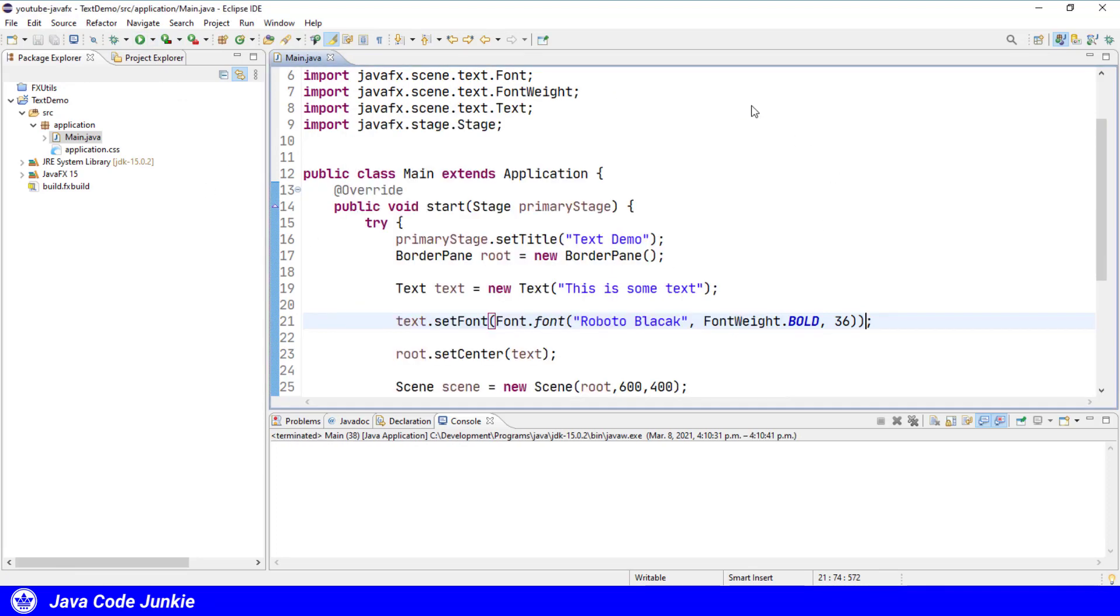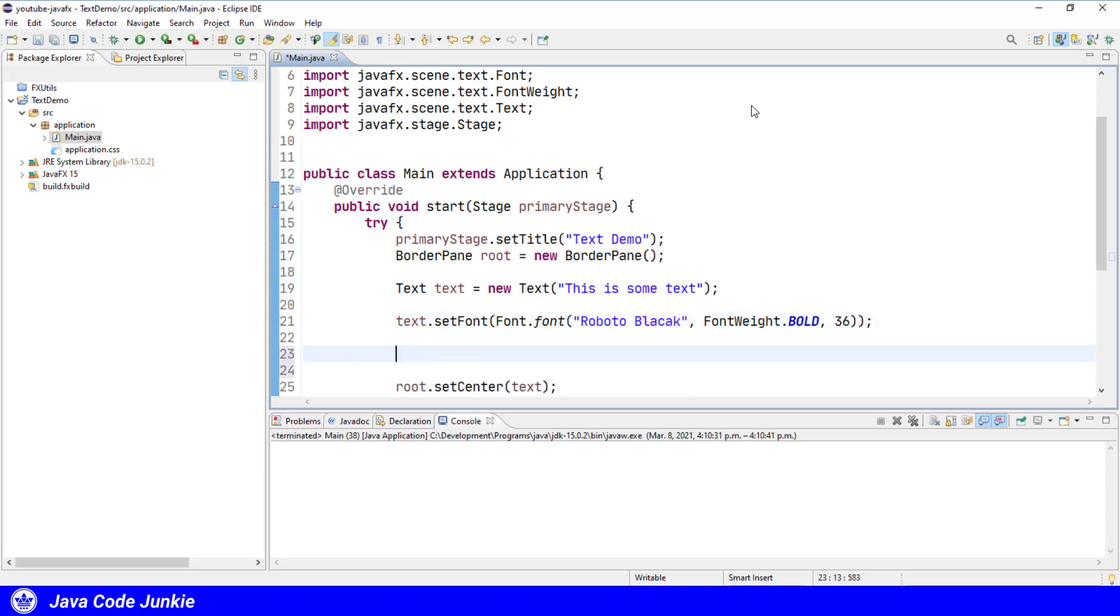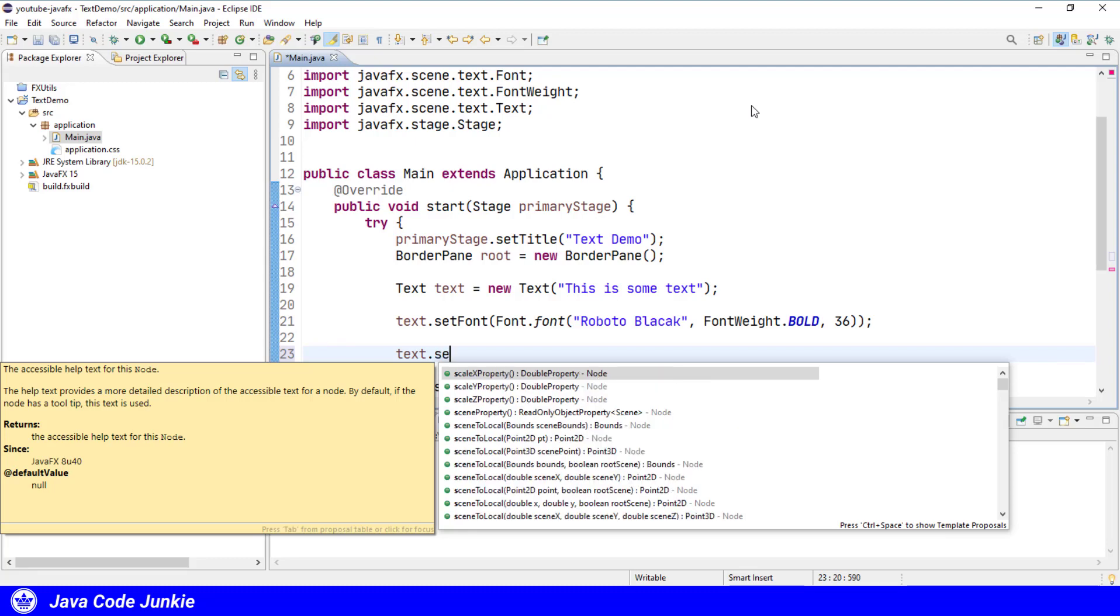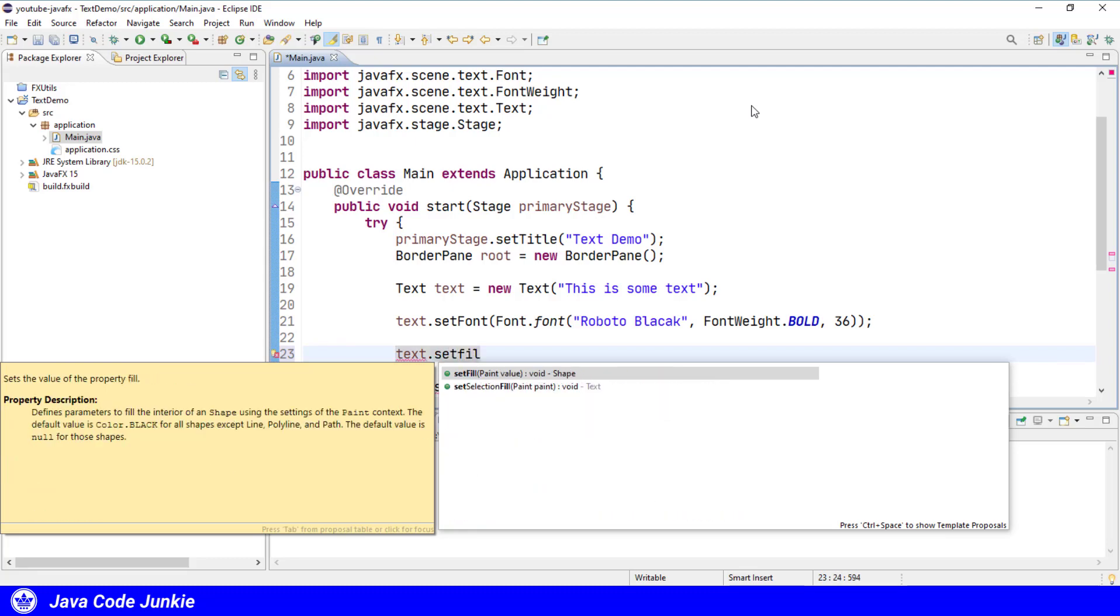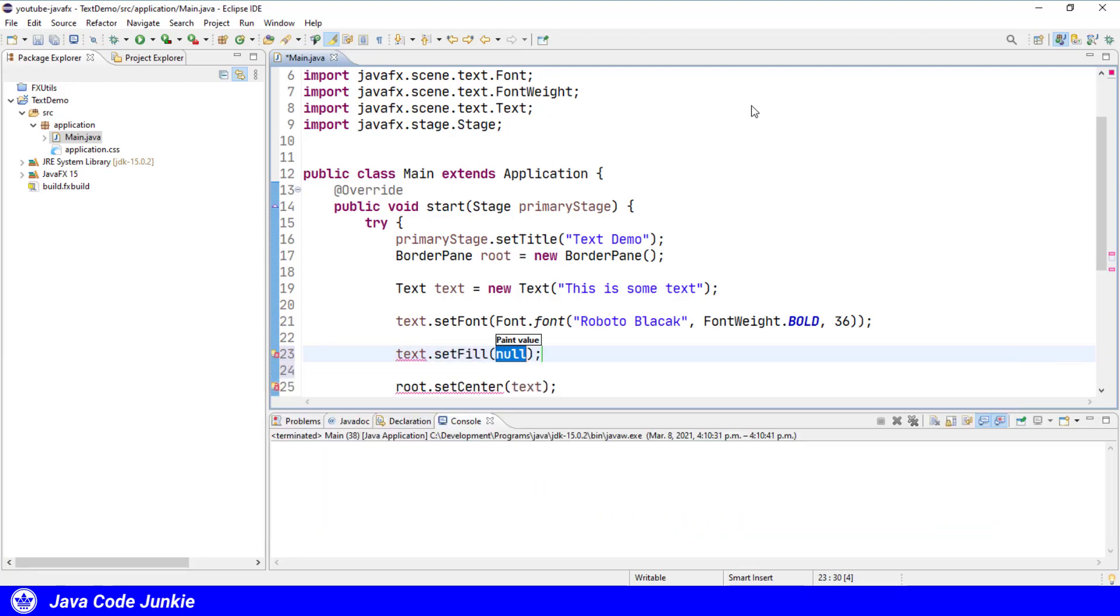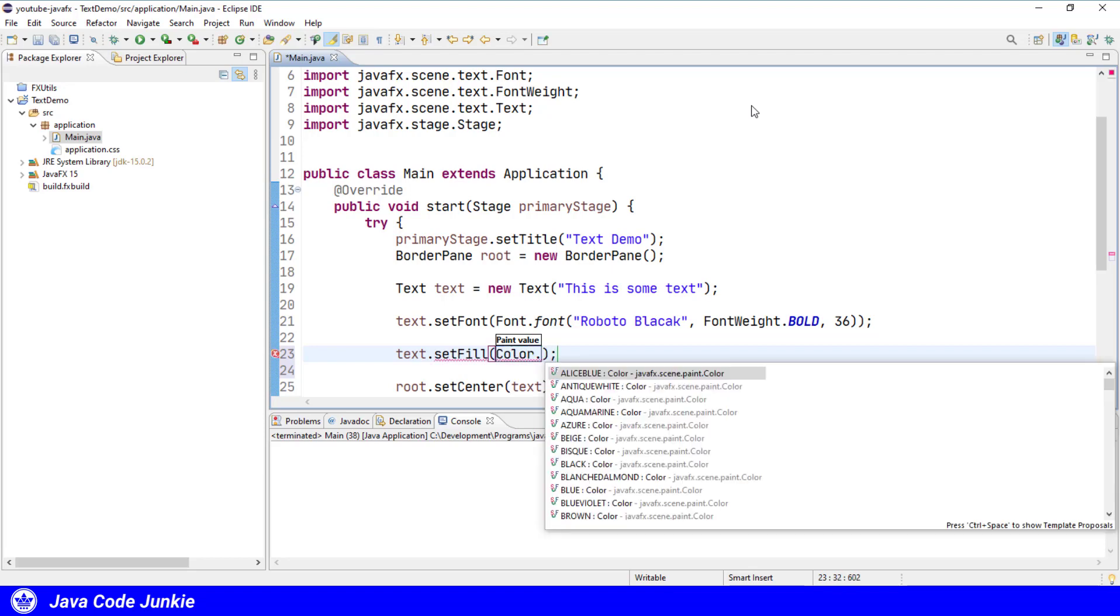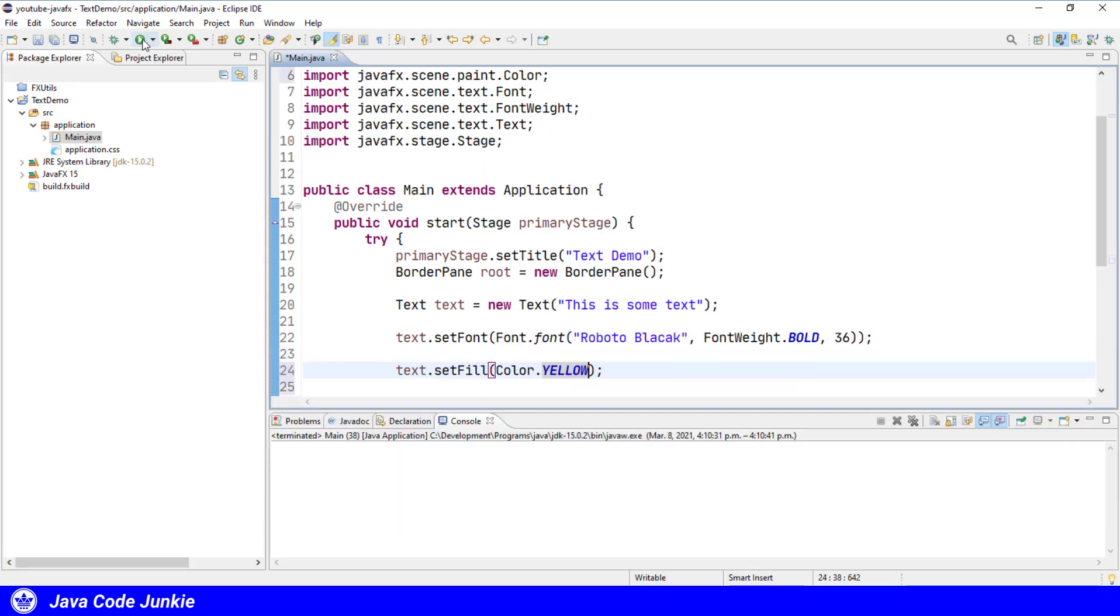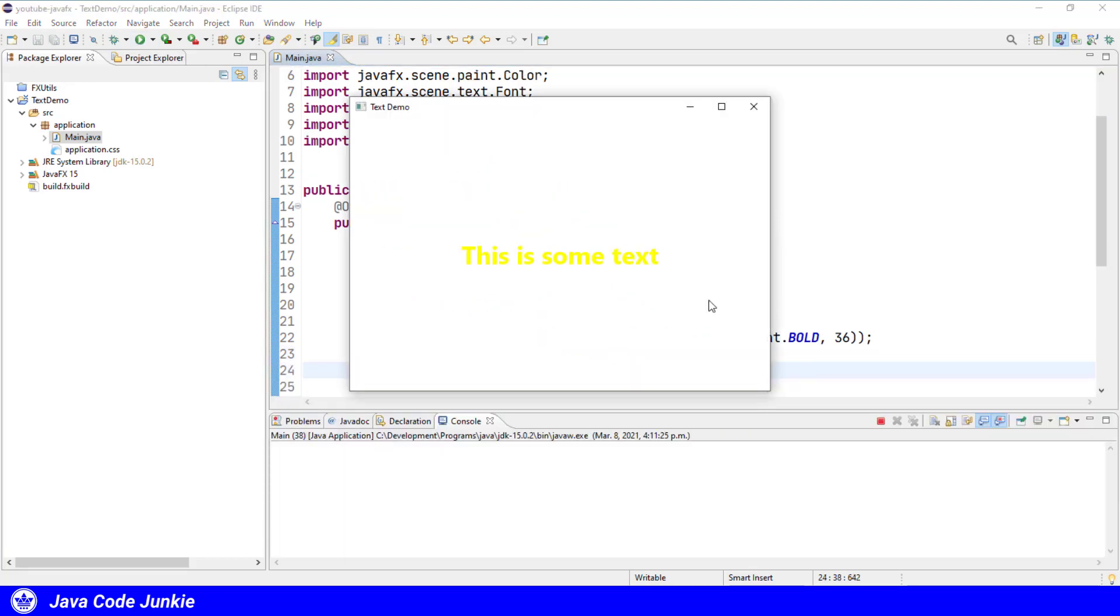Because the text class is a subclass of the shape class, it also has a fill color and a stroke color. So let's see what those look like when applied to the text object. Text dot set fill, and we'll use color dot yellow. Run. Now our text is in yellow.